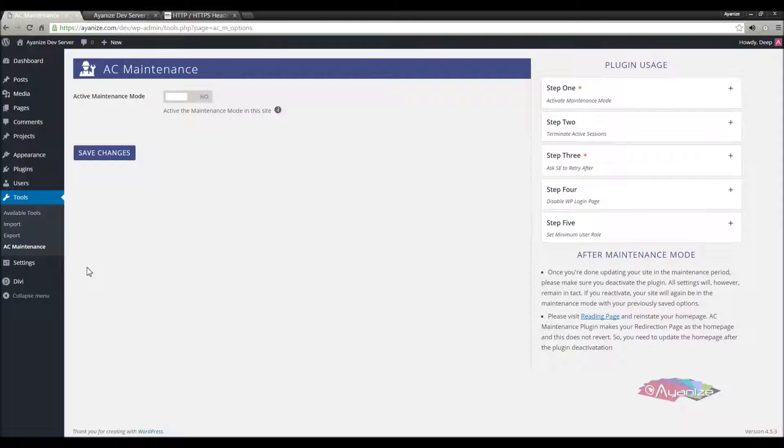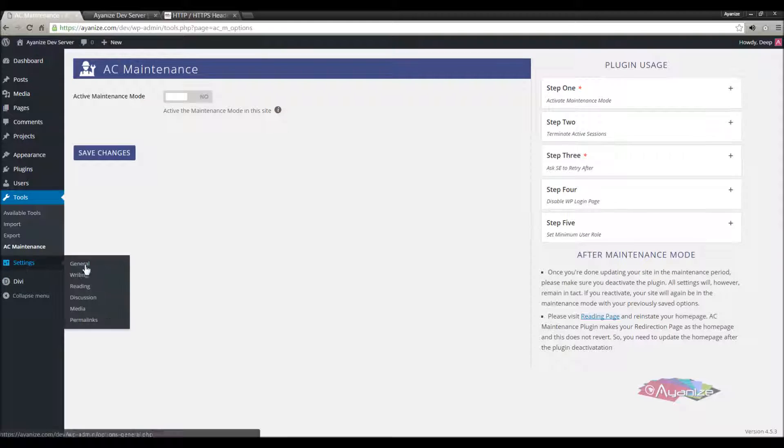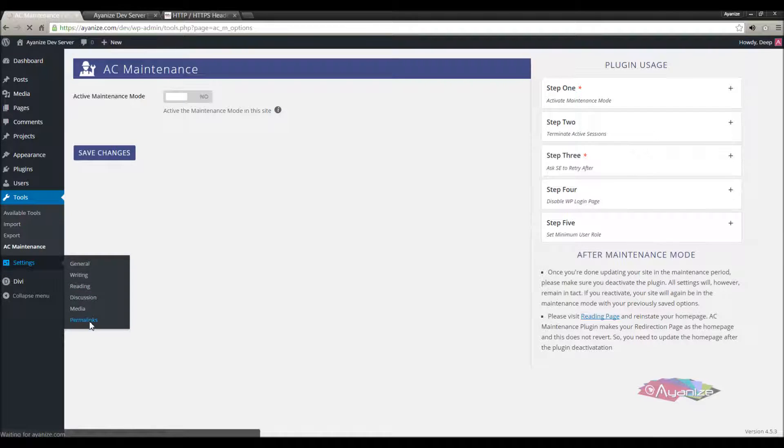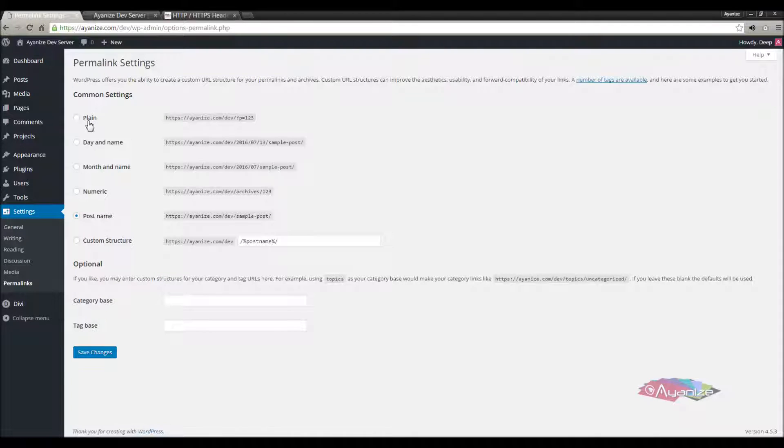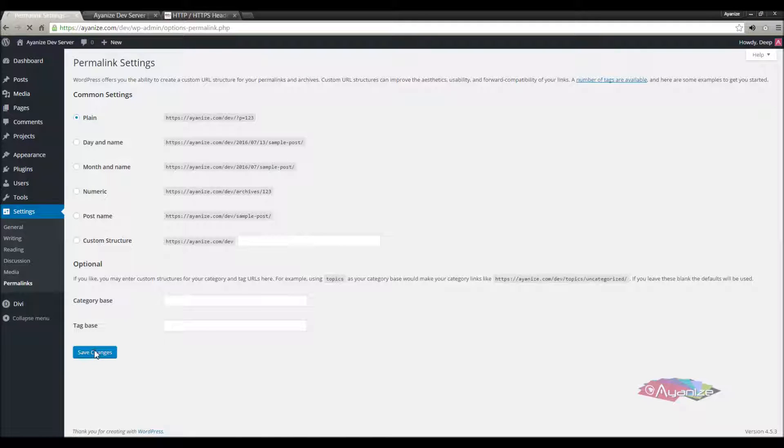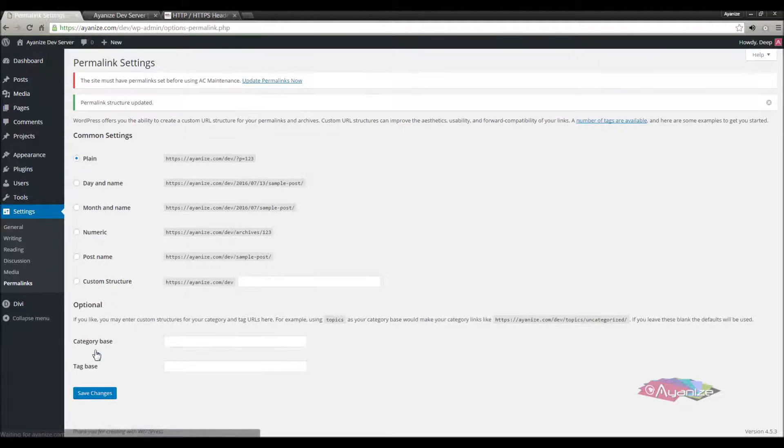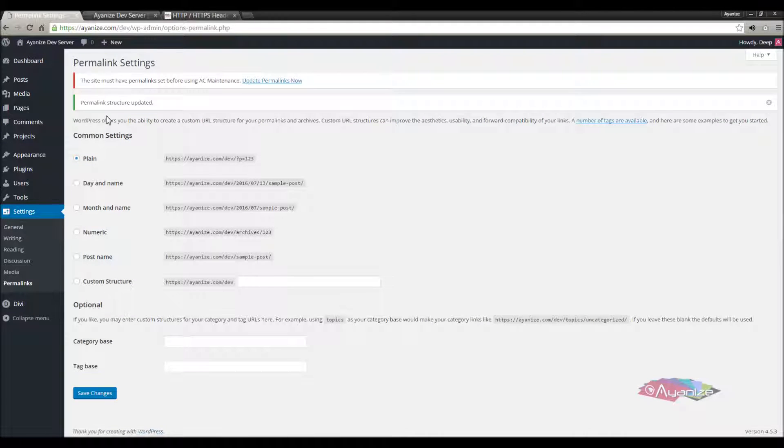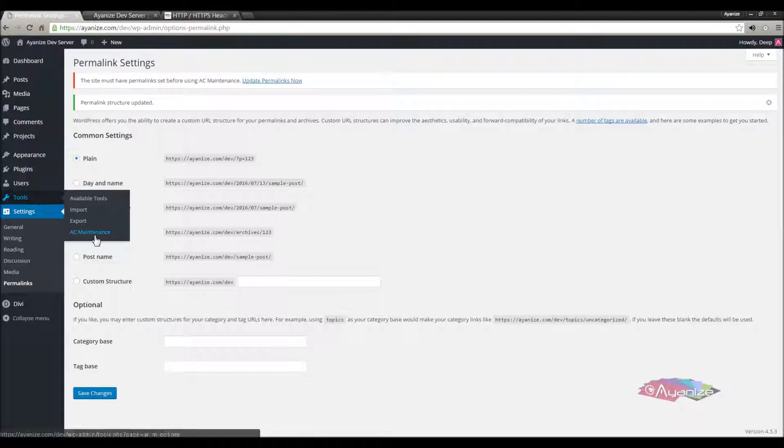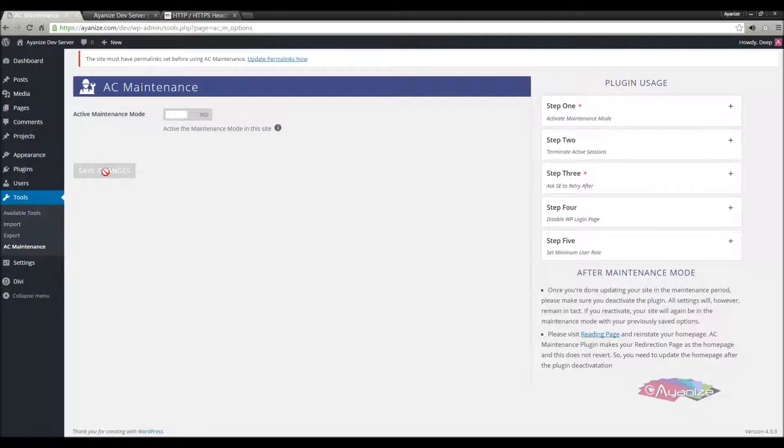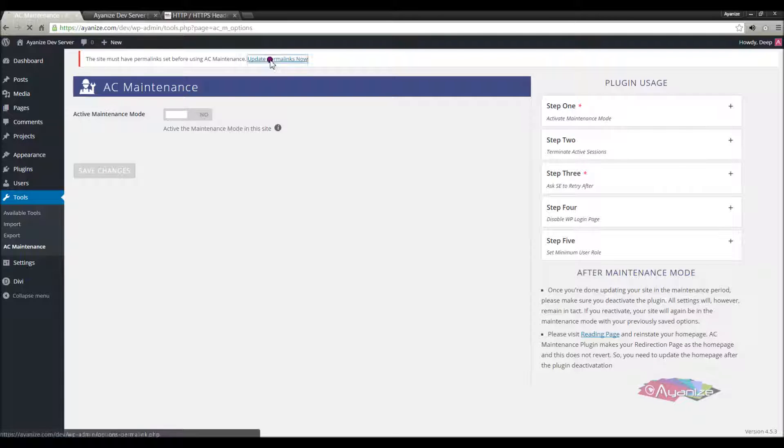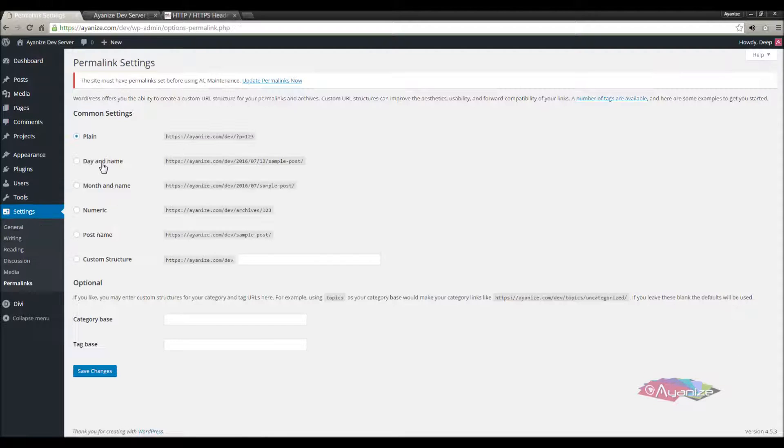One important thing to mention here is that the plugin will not work if your site permalinks are not set. Let's put this in default and see what happens. Immediately you will see a notice that you must update permalinks to make AC Maintenance work. The options will also remain disabled, and you cannot save changes.